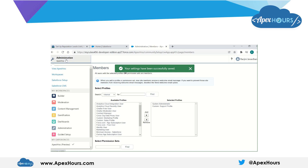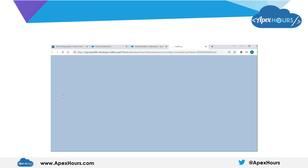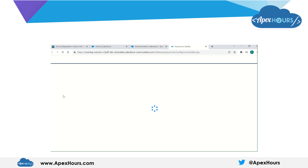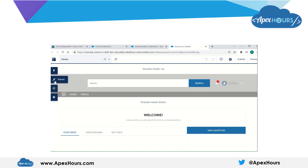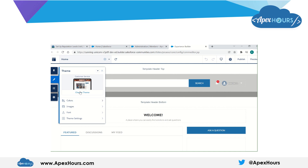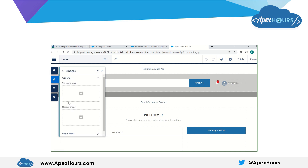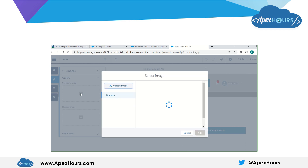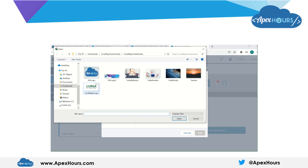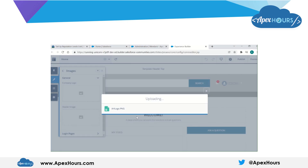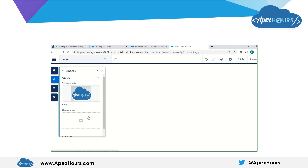Now let's go back to the builder. From here you can actually brand your site. If you go to the theme and then to images, you can add your company logo. I am adding this logo, and you can also add the header image.